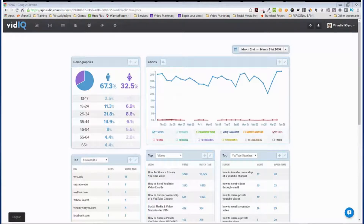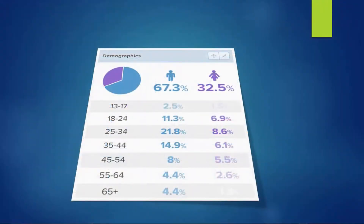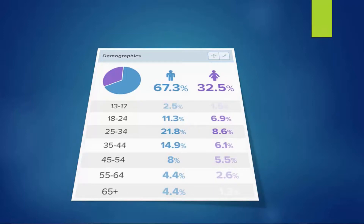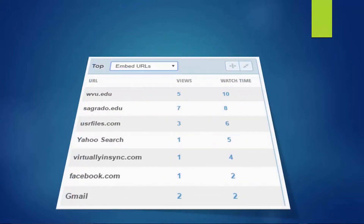First up, you're going to see that you have your demographics. All of the content and information in here is going to match — it may be a little off by a couple of percentages — but it's going to match what's on YouTube as well, because that's where they're generating their information from. With the demographics, this basically tells you whether you're more geared towards attracting males or females. I was stunned to see that I attract more males than females, and I tend to attract people in the 25 to 34 age range.